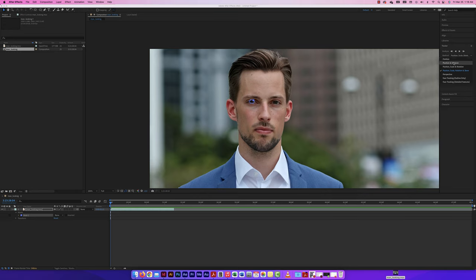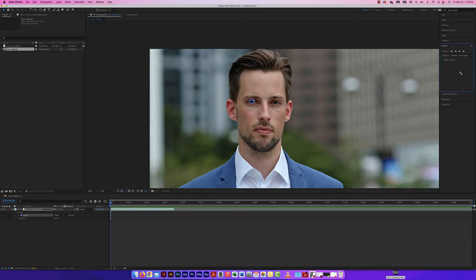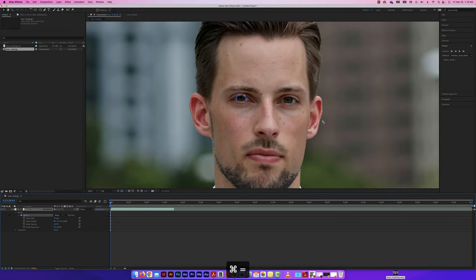Now I'll duplicate the layer with Command D. On the bottom duplicate, I'll remove the mask. On the top layer, I'll set the mask to 'Add,' separating the iris from the background. Then I'll apply Lumetri Color to the top layer to change the eye color — let's do something pretty wild, like a laser eye effect. I'll add feather to blend it better.